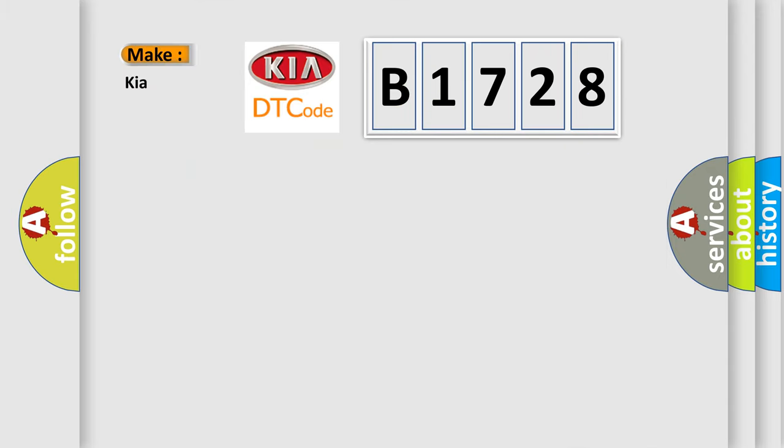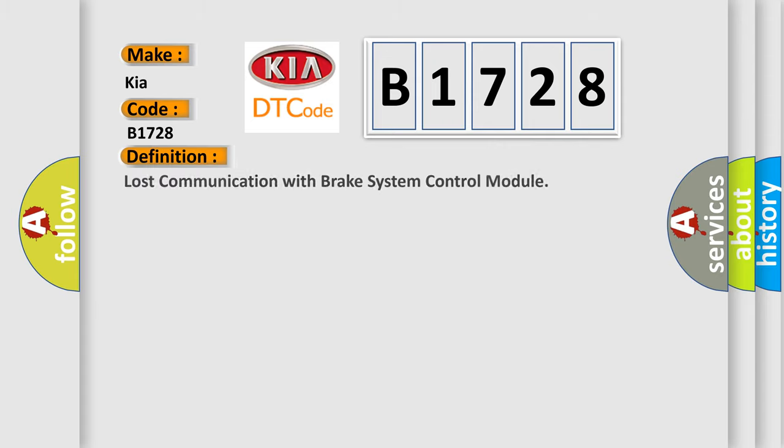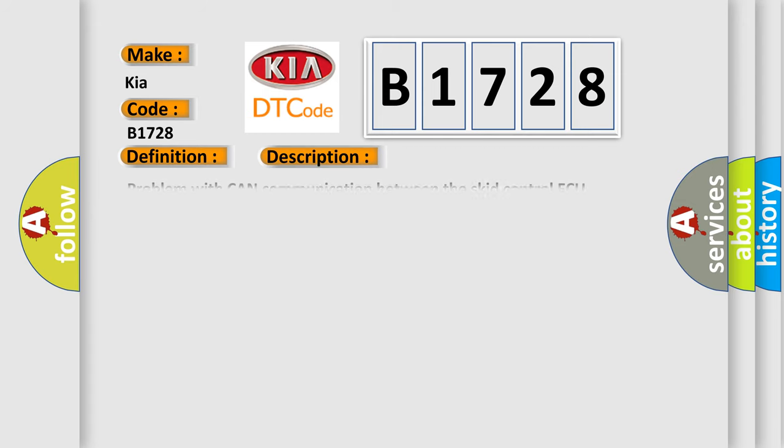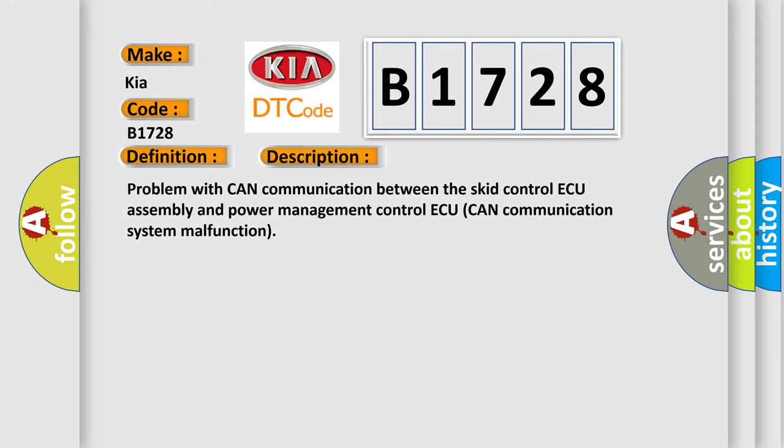So, what does the diagnostic trouble code B1728 interpret specifically for car manufacturers? The basic definition is lost communication with brake system control module. And now this is a short description of this DTC code: problem with CAN communication between the SCID control assembly and power management control. CAN communication system malfunction.